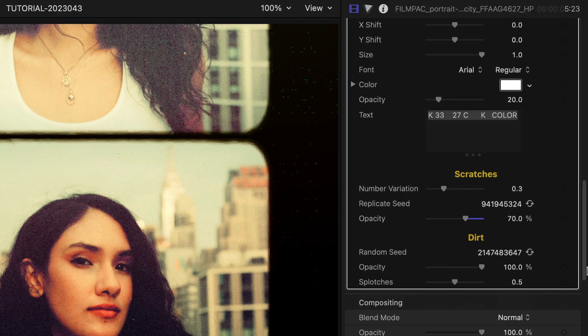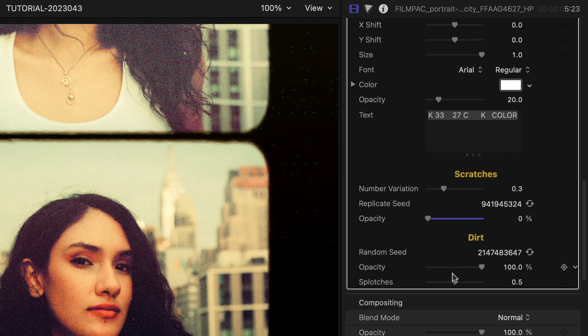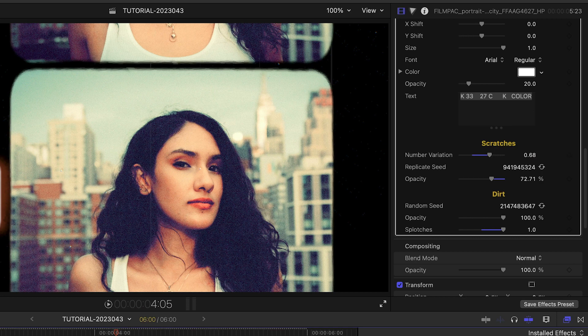Finally, there are controls to adjust the look of the scratches and dirt effects. Go clean, or really gunk up the 8mm look if you'd like.